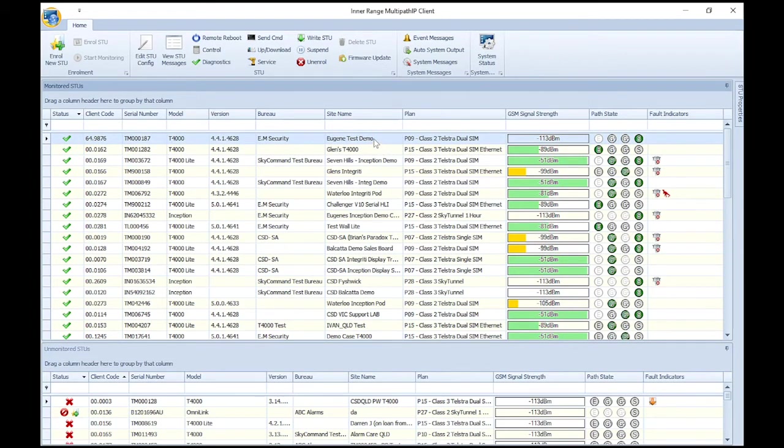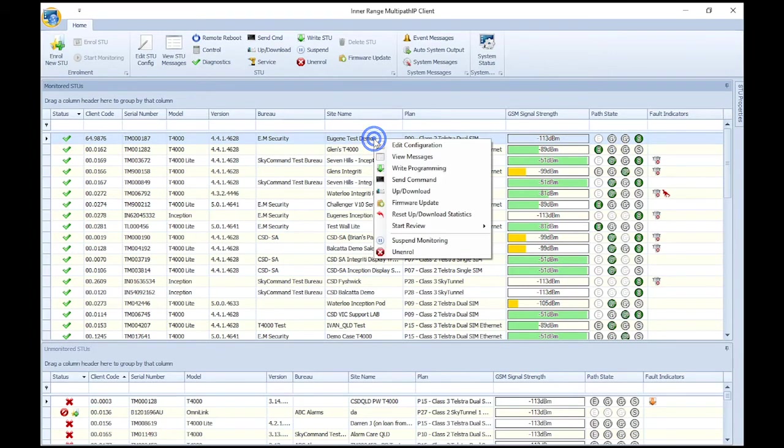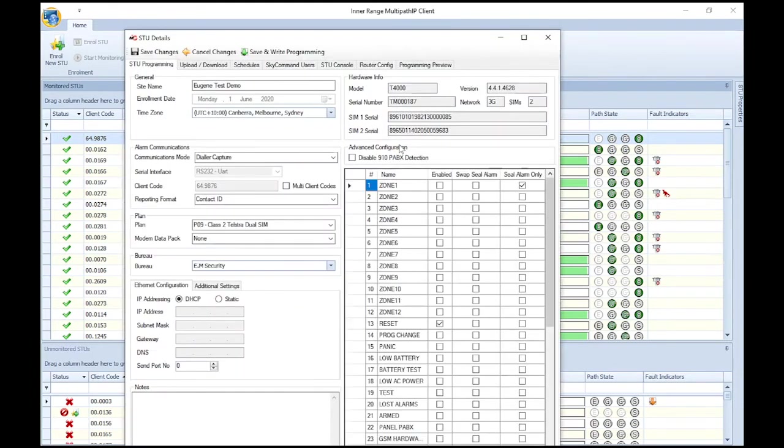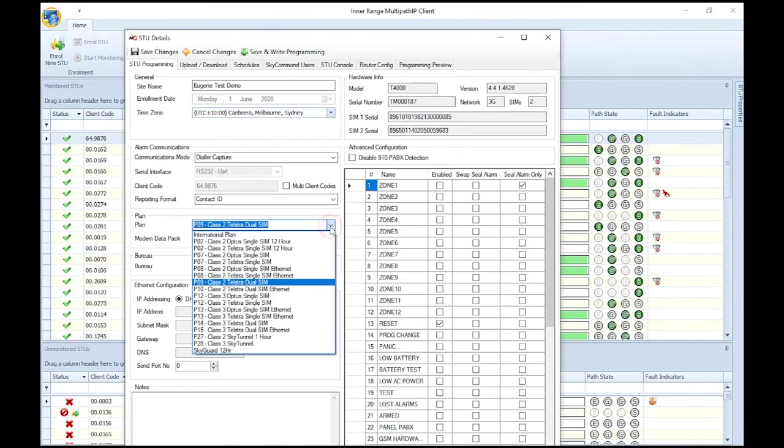To make any changes after enrollment, right-click your T4000, then click on Edit Configuration. In this screen, you can view and edit details. You can edit the site name, the communications mode, the reporting format, and also the plan.